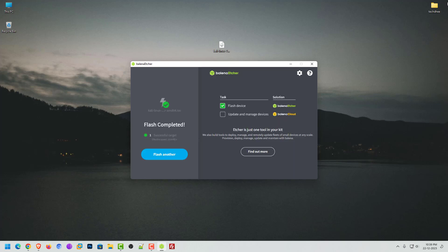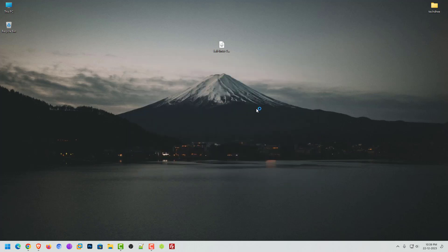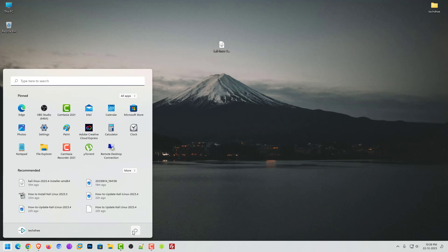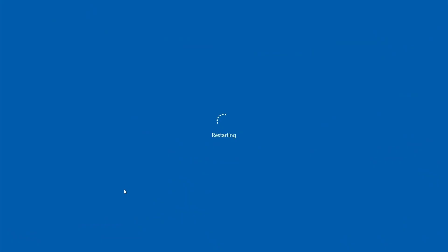Now Balena Etcher application makes your USB bootable. If you want to know how to make a bootable USB drive in Mac OS and Linux, please give a comment below. Now reboot your system and boot your machine from a USB drive. In the BIOS setting, you have to make USB as the first boot device.